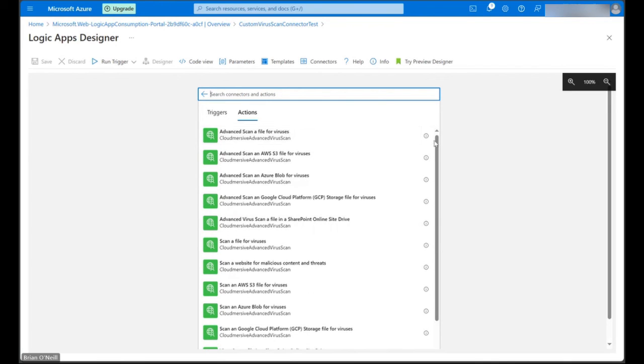All we need to do is name our connection and provide an API key, and we can scan files for viruses, malware, and a variety of additional content threats without writing any code whatsoever.